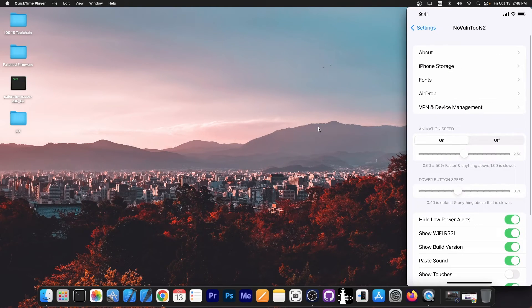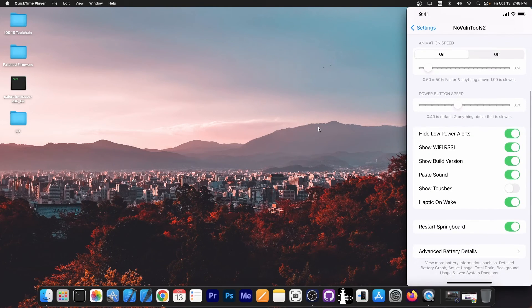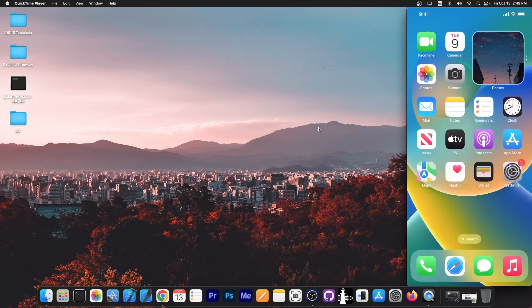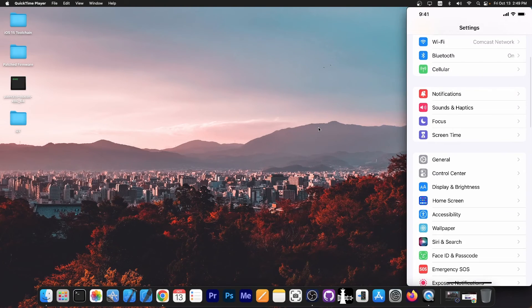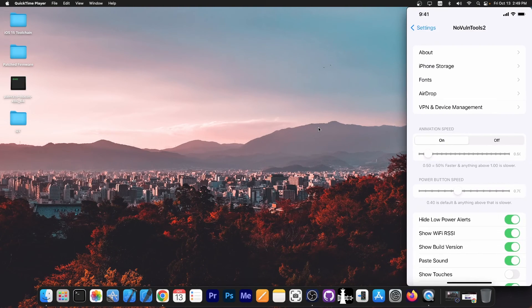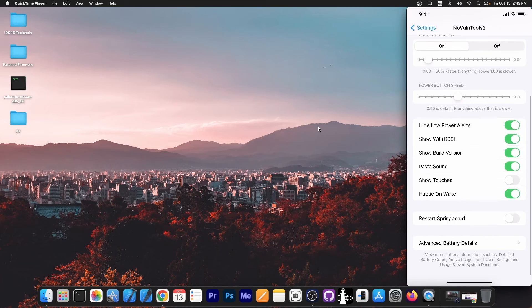Then if we go ahead in here and minimize it and go ahead and restart the springboard, it's now faster. You can see in here it actually moves instantly. So that's what it does.